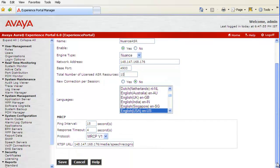New connection per session remains no for Nuance as well as Loquendo. In languages section, we can choose a single language or multiple languages at a time.